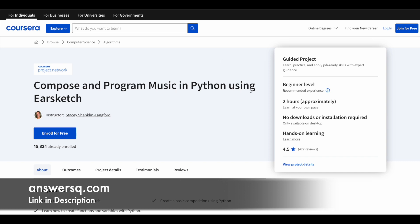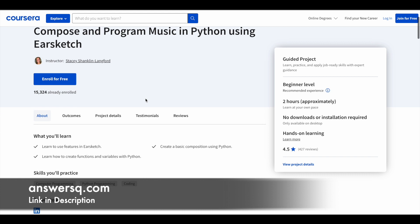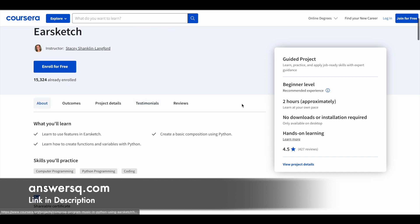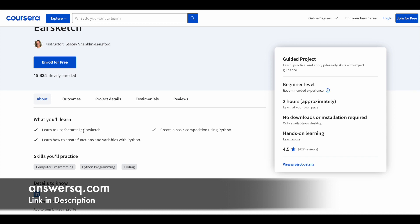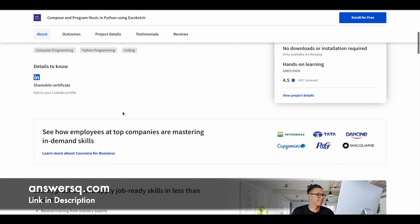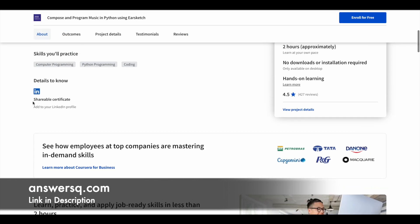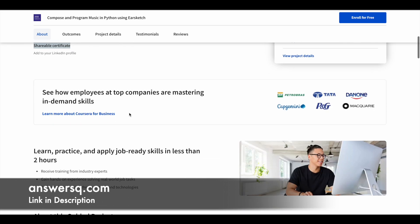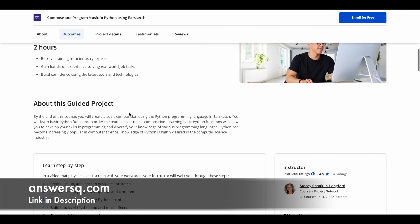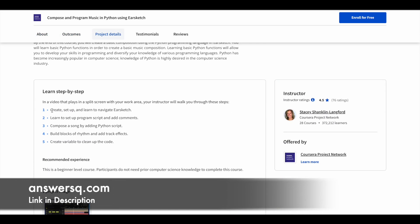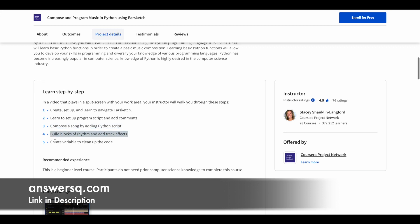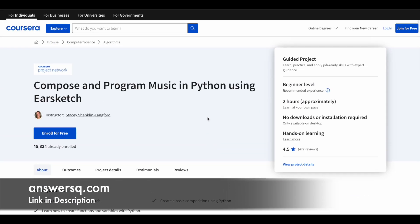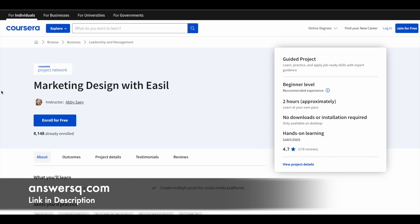Third one is Compose and Program Music in Python Using Ear Sketch. More than 15,000 students have taken this course so far. You have two hours of learning content. This is a beginner level program where you learn to use Ear Sketch first. Ear Sketch is a tool. For all these courses you can also get a shareable certificate which you can add to your LinkedIn profile and resume. For this program first you learn to create setup and navigate Ear Sketch, then set up program script and add comments, compose a song by adding Python script, build blocks of rhythm and add track effects, and finally create variables to clean up the code.